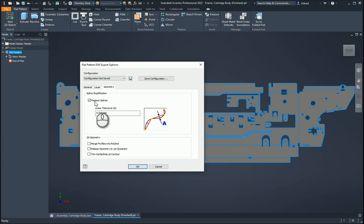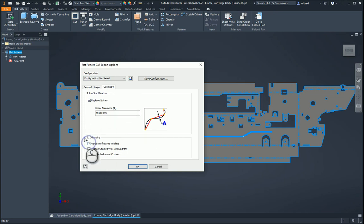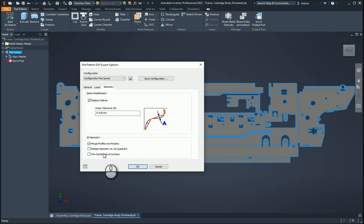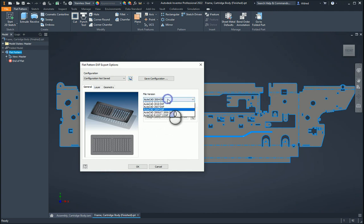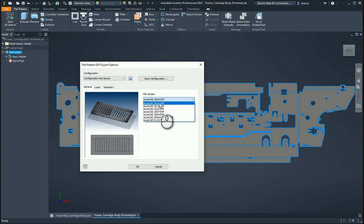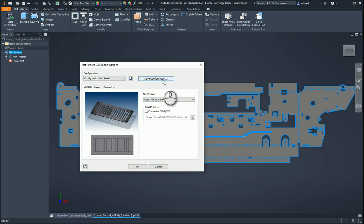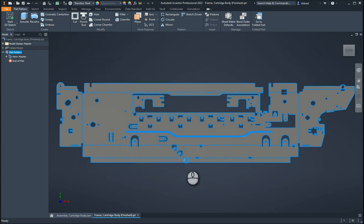And then with the geometry, replace splines, have your linear tolerance, and maybe merge profiles into polyline and rebase geometry first quadrant or trim center lines of the contour. So you've got some nice options here when exporting it out. Once you've done that, you can also select what type of DXF you want to export it, and as I said again, you can save this configuration so you don't have to do this over and over again. Once that's done, select OK, and it goes and saves that DXF out for you.